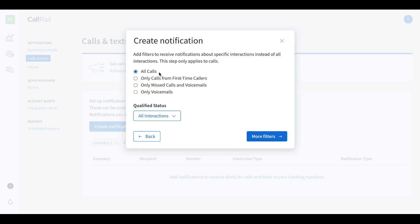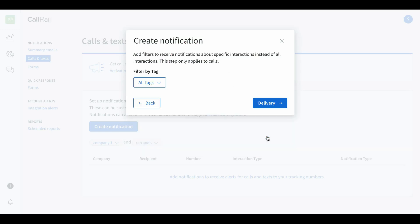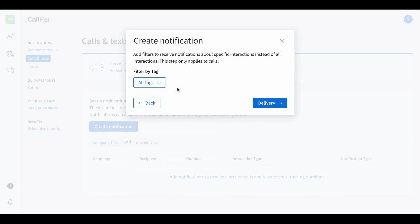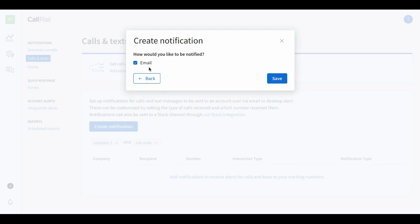For our clients we put it on all calls because we want them to be notified if someone's trying to reach them. You can come down to more filters and filter by tag if you want, but that's for a more advanced tutorial — you don't need that initially. Delivery: how would you like to be notified? That's email, and you hit save.